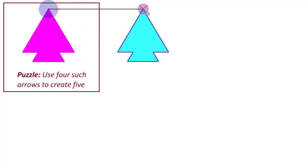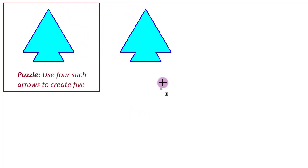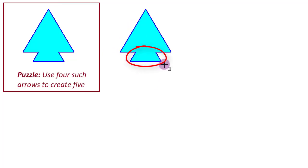For that we will be making a copy of the given arrow over here. And then when we look at this part, the arrow stem, we realize this is a commonly used shape. It is called the dovetail.